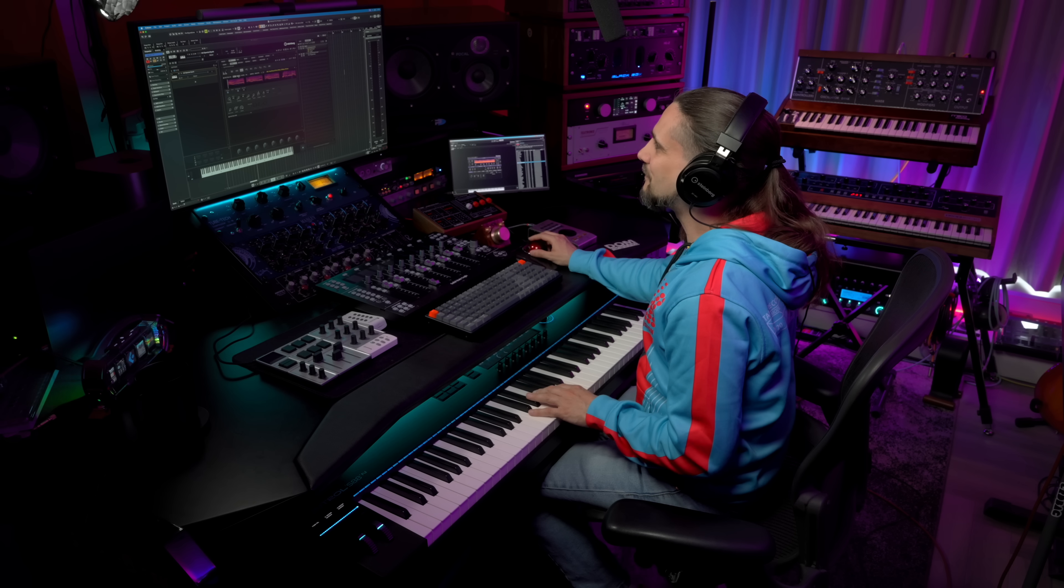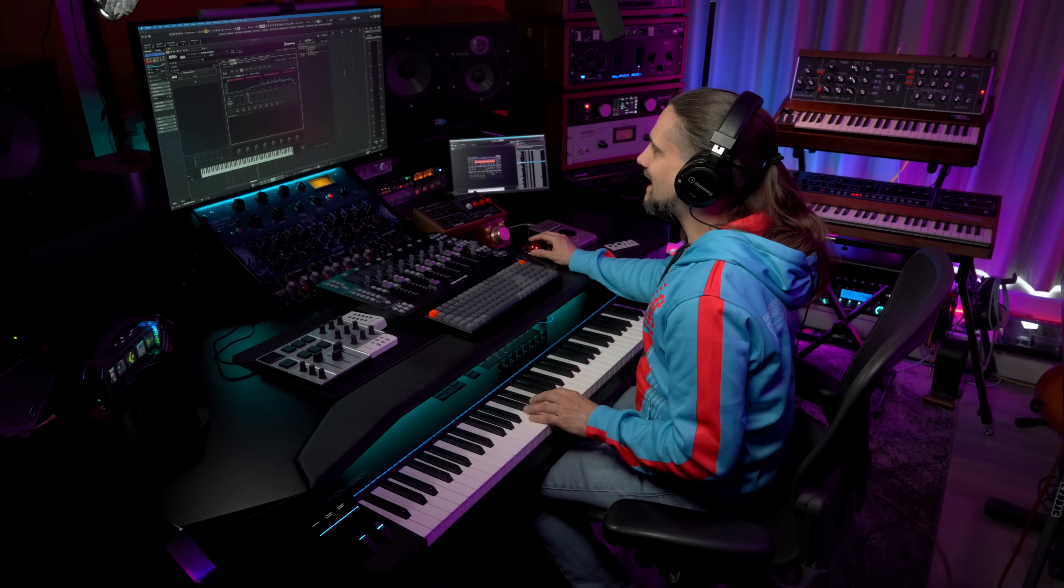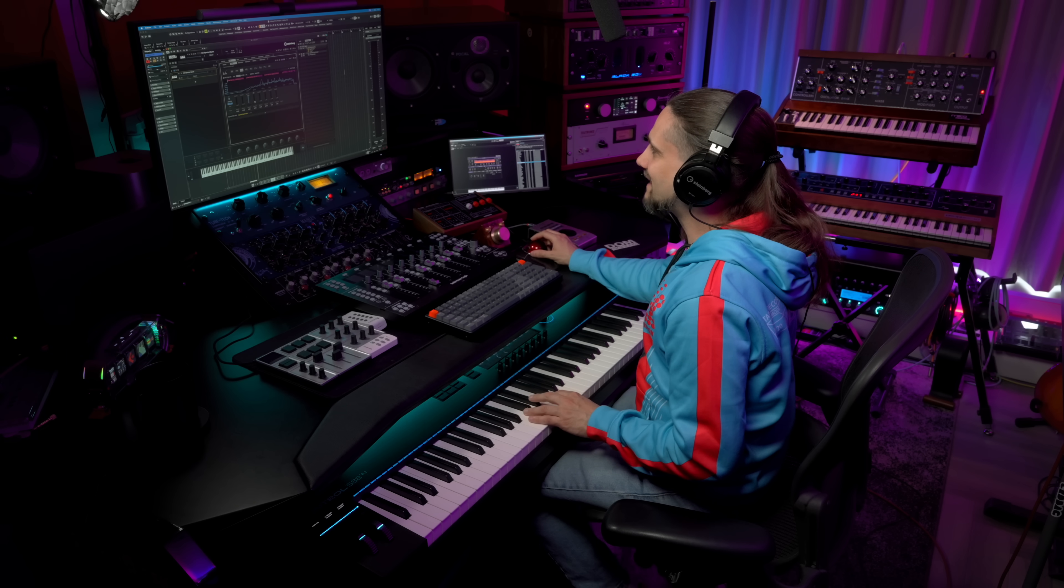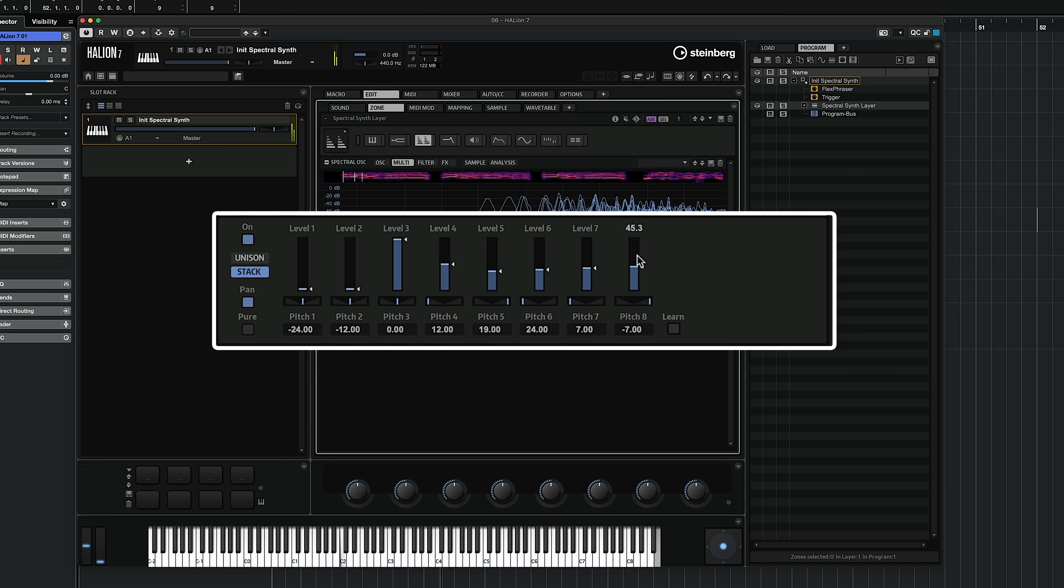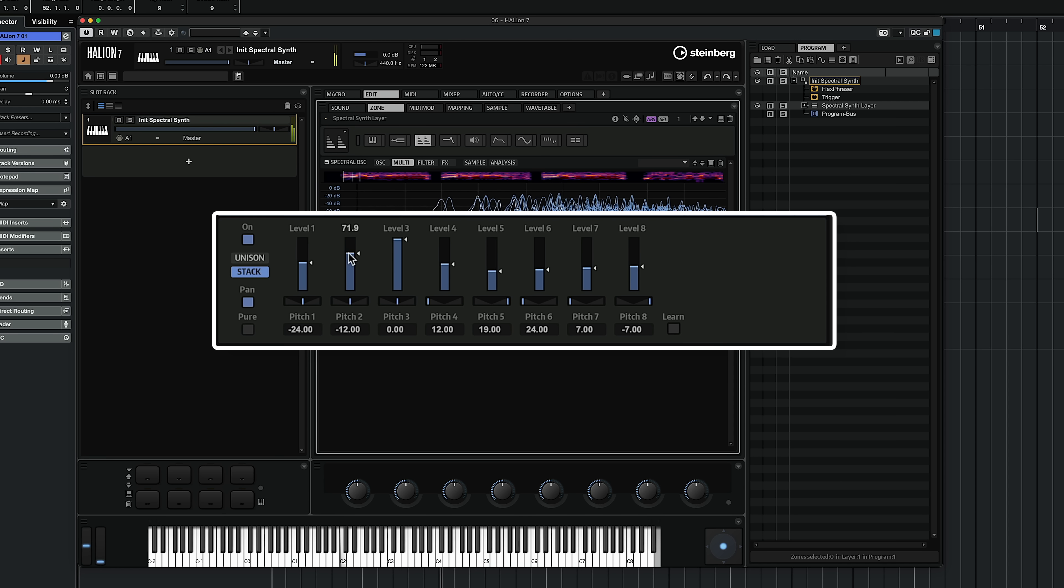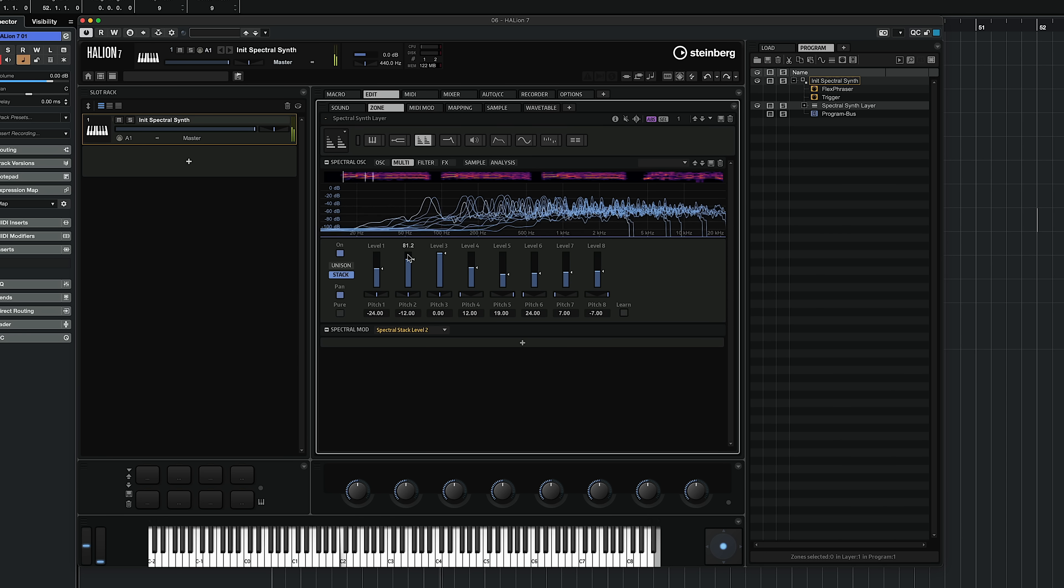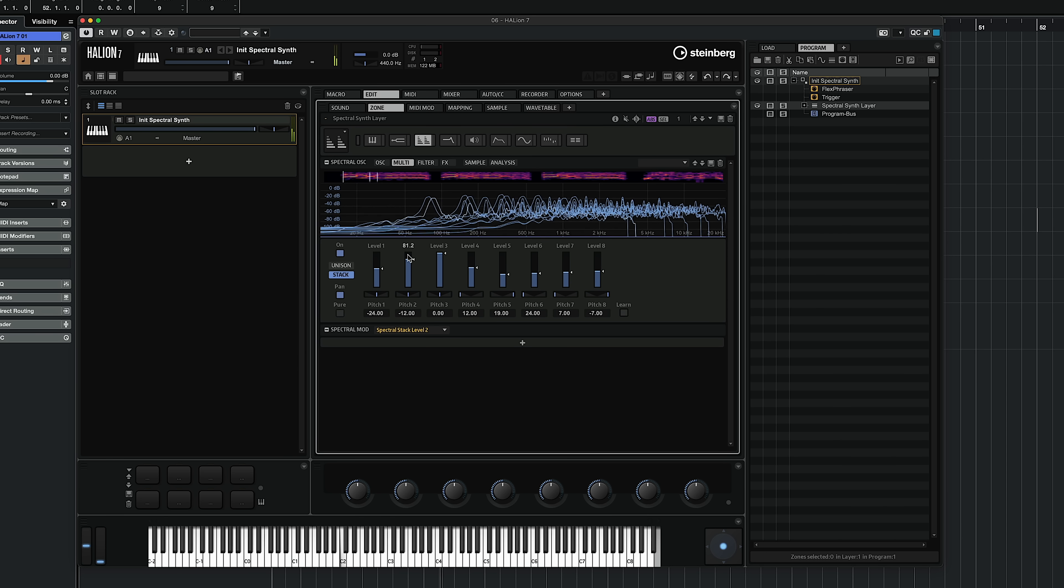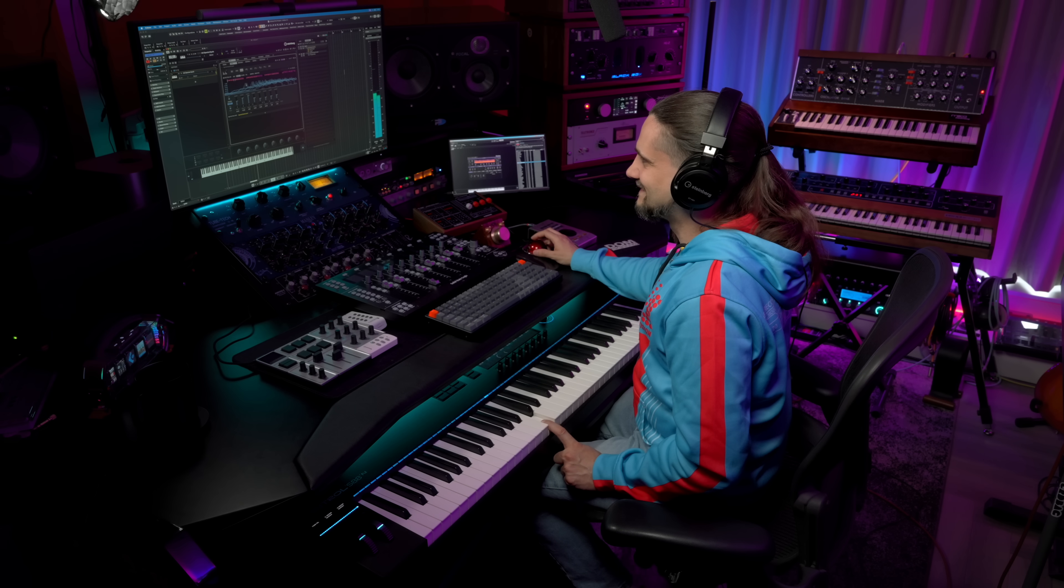And now it keeps evolving and evolving. Let's have some fun with the stack mode. Let's add some stacks now. Are you ready? Let's have a listen.